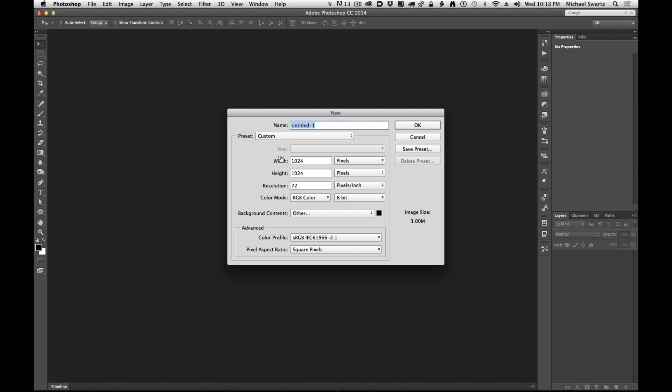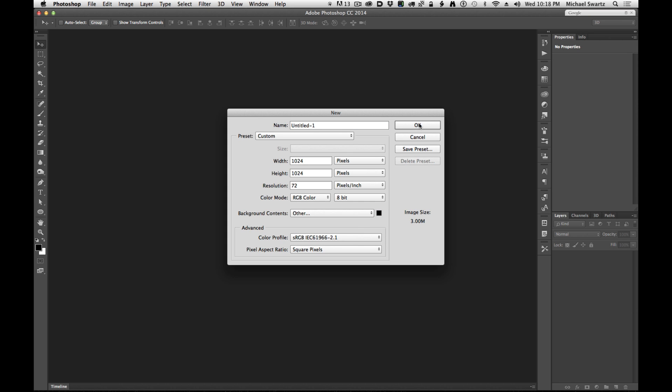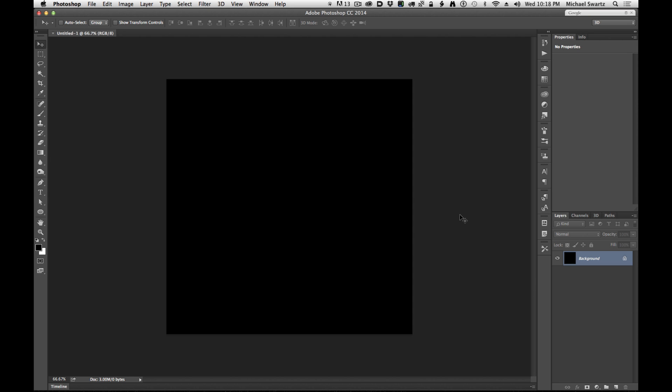First, let's start off by making a square document, 1024 by 1024. It can be any size you want, but this is a good resolution for me right now. The resolution is 72 dpi and I'm going to make the background black. Click OK.